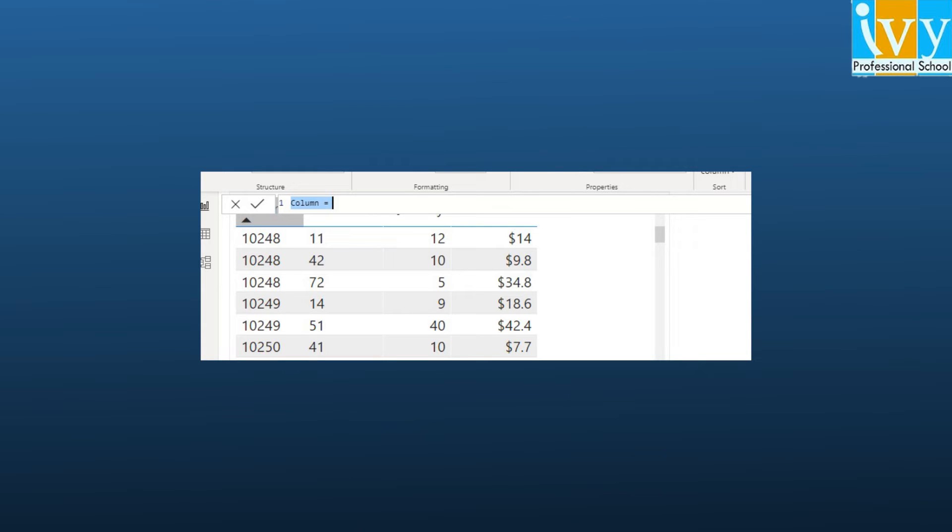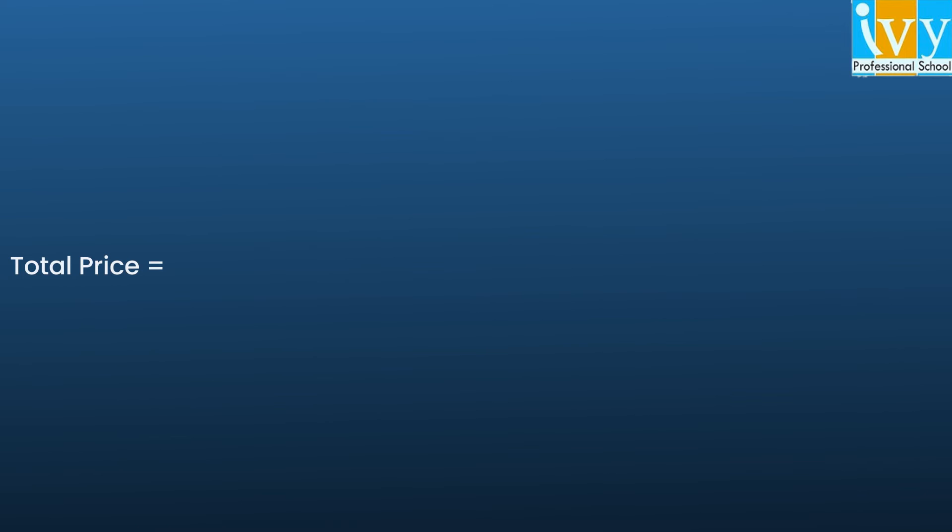We then get the option of writing a DAX formula just beneath the ribbon at the top. We can replace the term column with the desired name as we require. Say we call it total price.